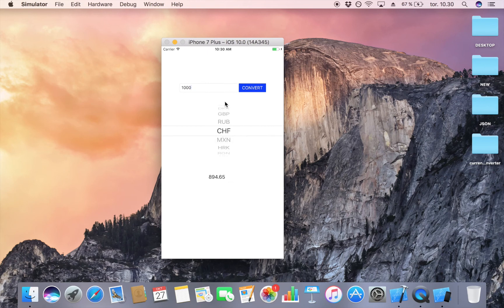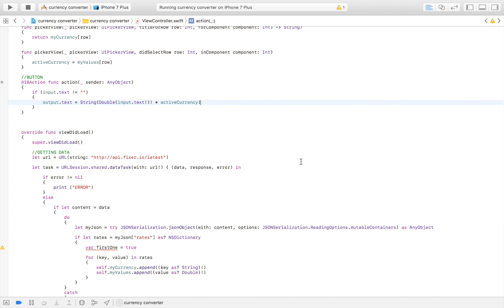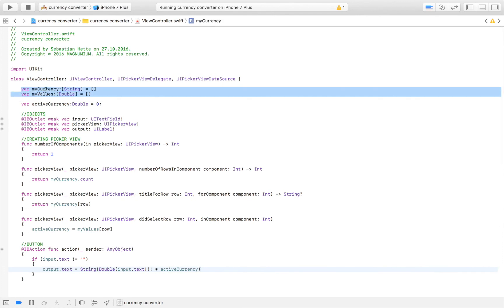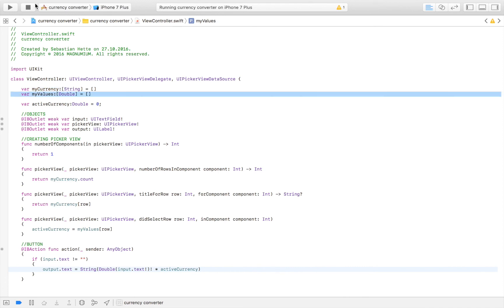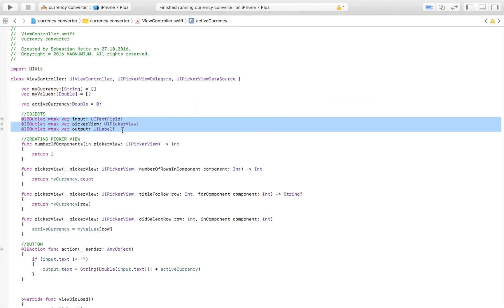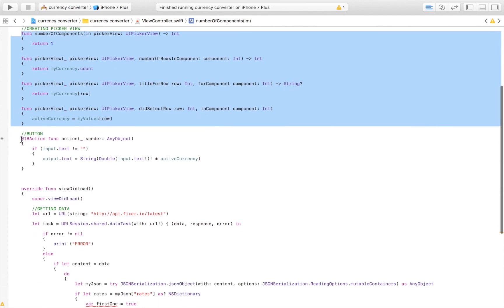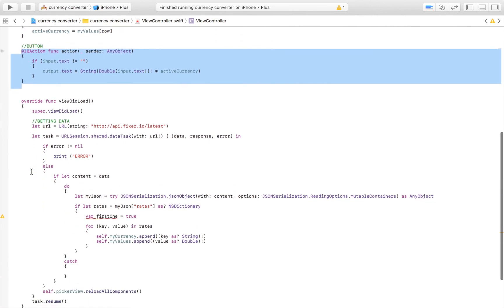Hopefully you enjoyed this video. Let me go through it one more time to make everything crystal clear. We have two arrays: one keeps track of the currency names, and the second keeps track of the conversion values. We also have a variable named activeCurrency tracking the currently selected currency. We imported the input field, picker view, and output field, and created the picker view delegate functions and a button action to display the result.